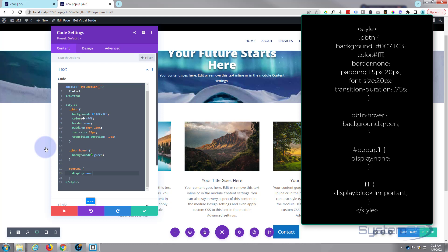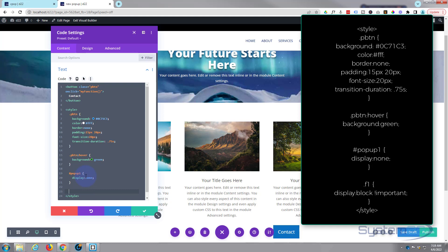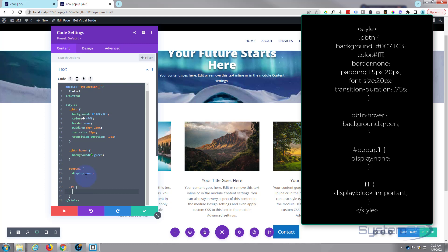And it's gone. Now we need to create another class to bring it back — a CSS class. Let's call it f1 for form one. A class name needs a dot or period, so: .f1, open and close curly brackets. You can call yours whatever you want but it needs to be unique. When we trigger f1 we want it to bring the form back, so: display: block. We need to force that with !important — exclamation mark followed by the word important. I don't like to use that unless I have to, but this is one of those cases.